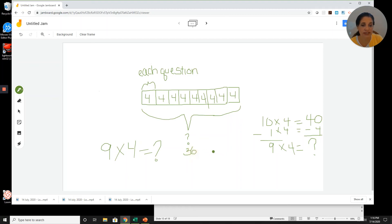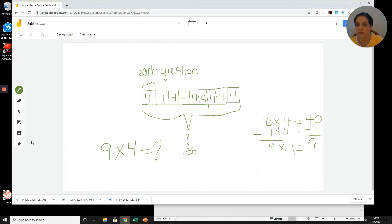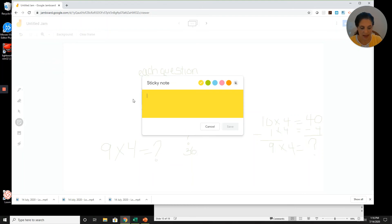So 9 times 4 is 36. Adam gets 36 points in all. Looking back at the question — how many points does Adam earn? — I want to use words from the question in my answer: Adam earns 36 points.